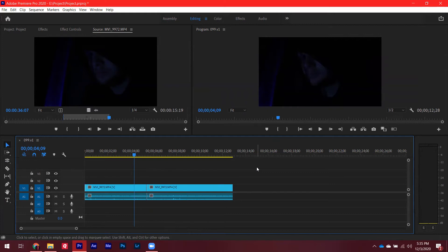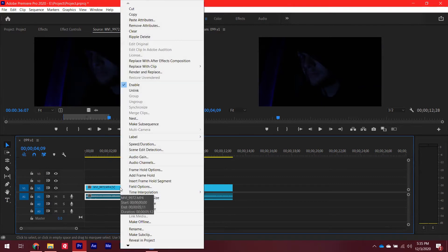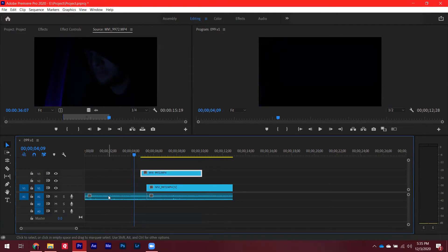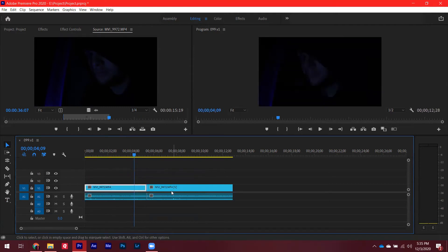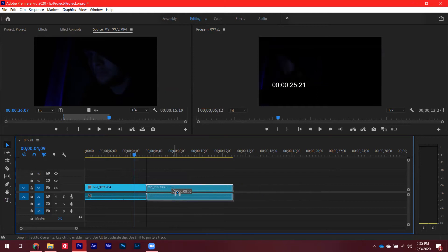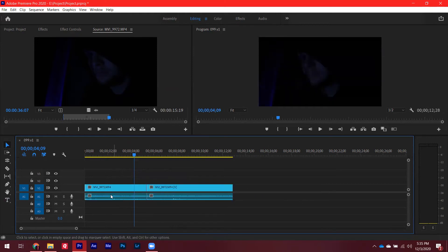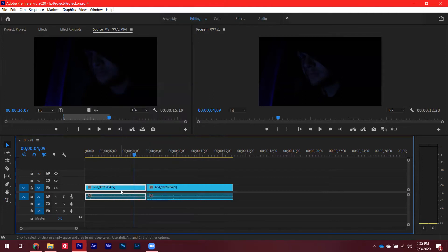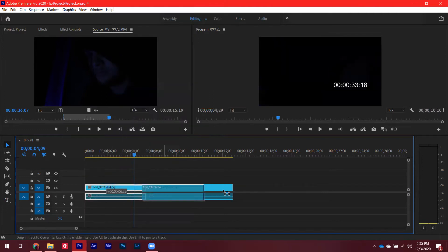One way to link and unlink clips is to click a certain clip, right-click it, and in the menu that pops up click Link. This connects the video to the audio. If you move the clip, the video and audio will move together. You can always re-link them by highlighting both and selecting Link again so that they both move as one.